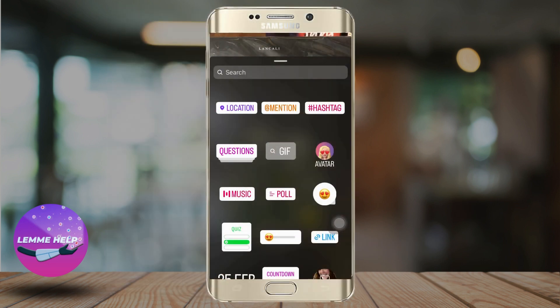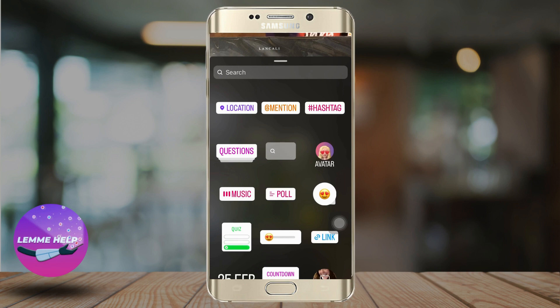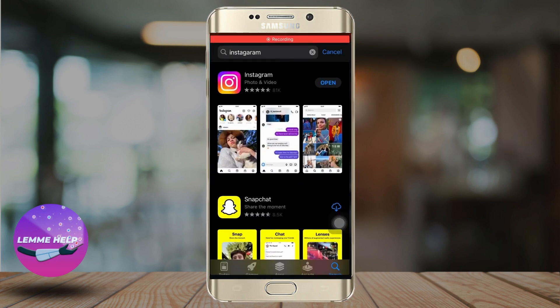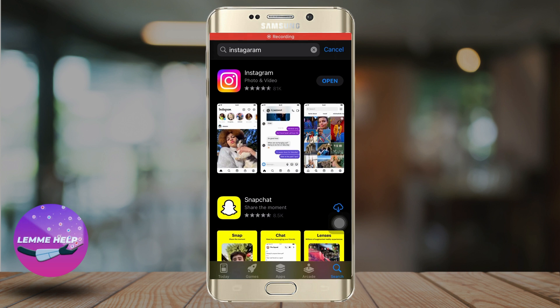So while you try to post a story, you should see the 'Add Yours' icon in the sticker section. But if you don't find it, what you can do is go to the App Store and make sure that the app is totally updated.